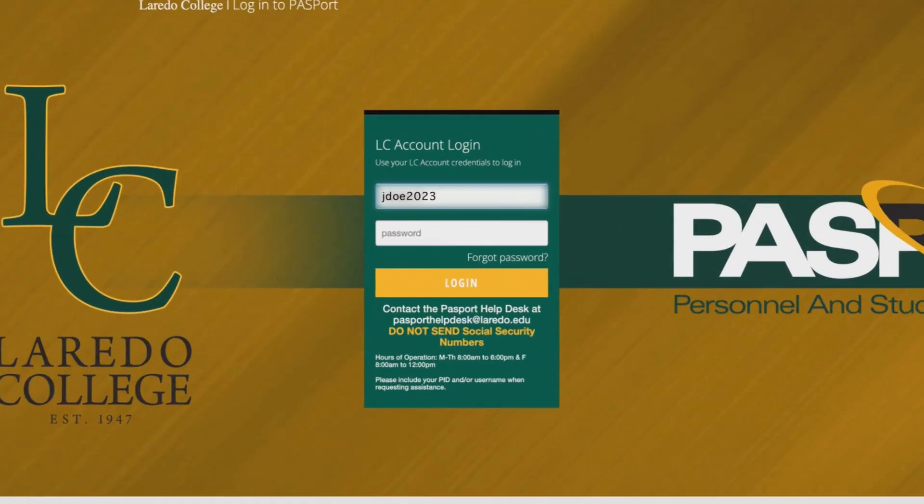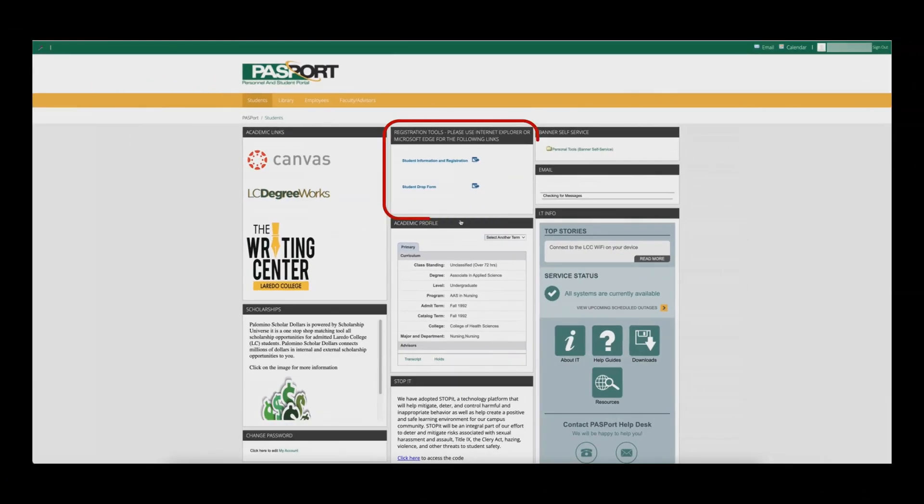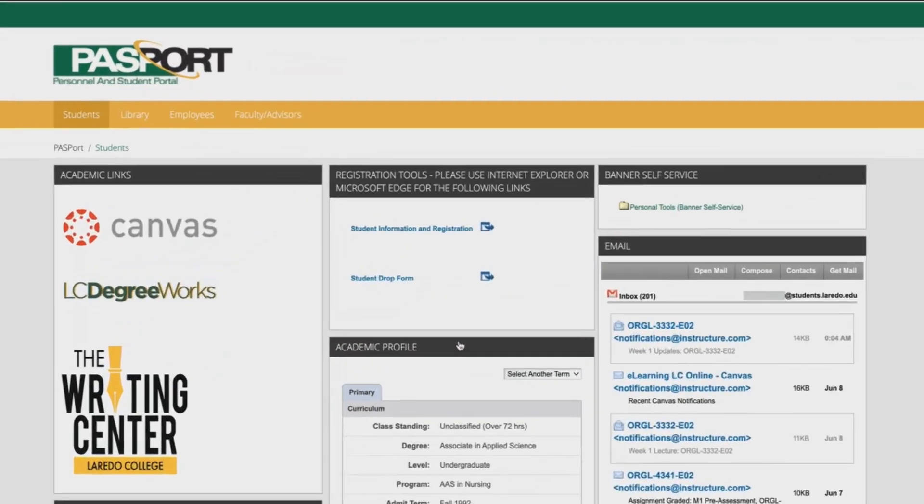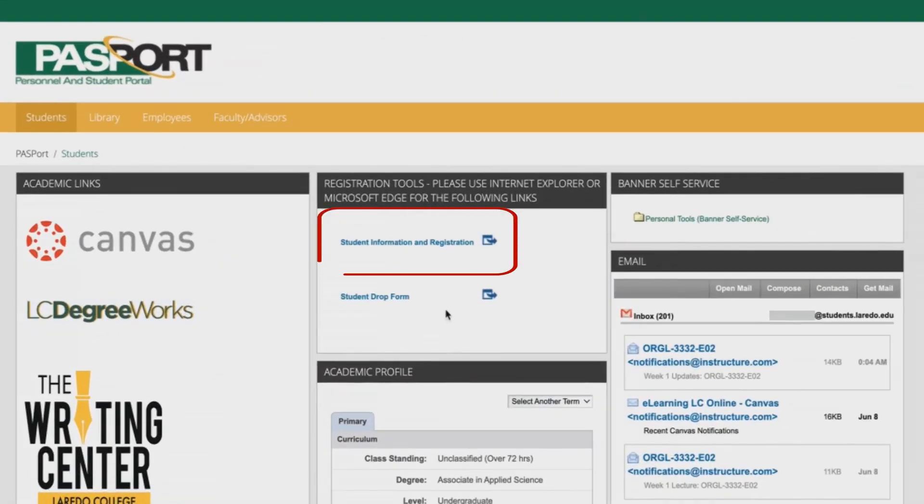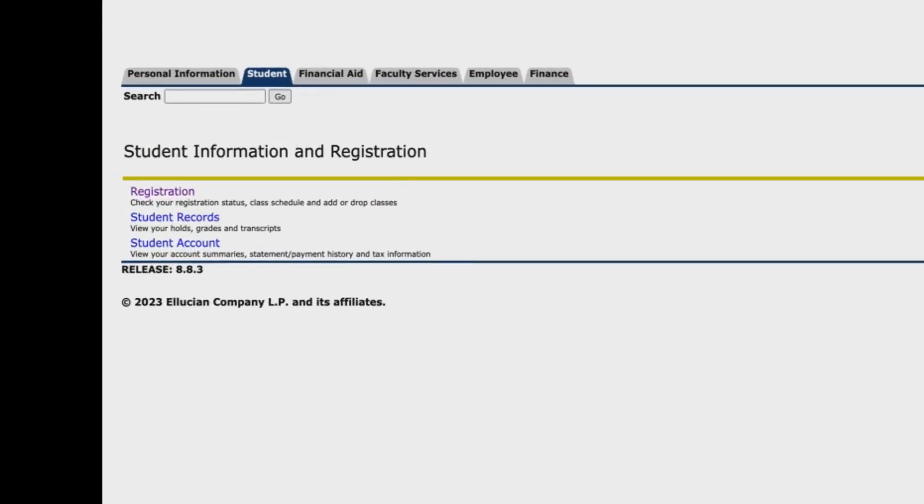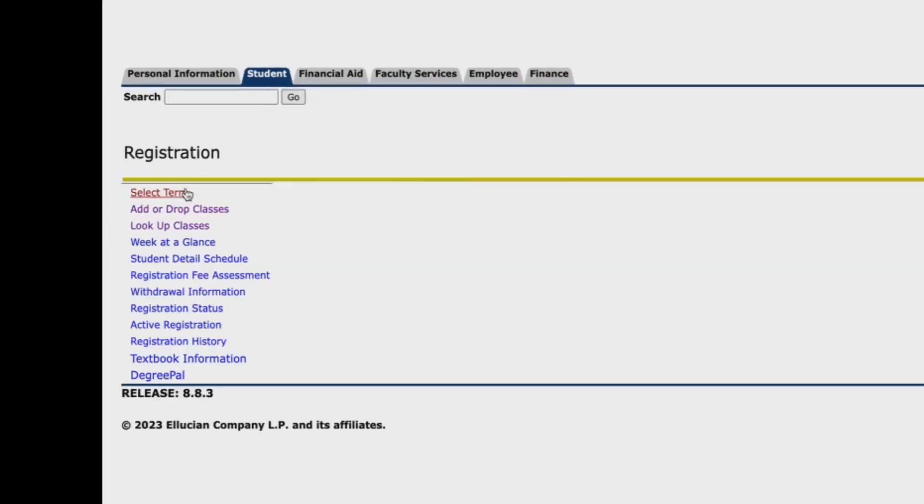Enter your username and password and click on the login button. Go to the registration tools section and click on the student information and registration link. Click on registration and then on add or drop classes.